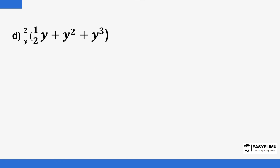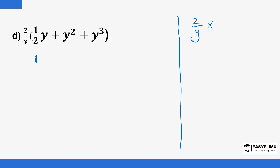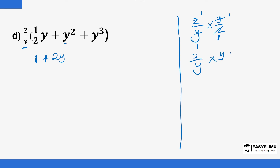We have another example. The number outside the bracket — which is 2 over y — will multiply all the terms inside the bracket. So: 2 over y times one half of y. Half of y can be written as y over 2. So 2 over y times y over 2 — the 2s cancel and the y's cancel — giving 1 over 1, which is just 1. For the next term: 2 over y times y gives 2y.